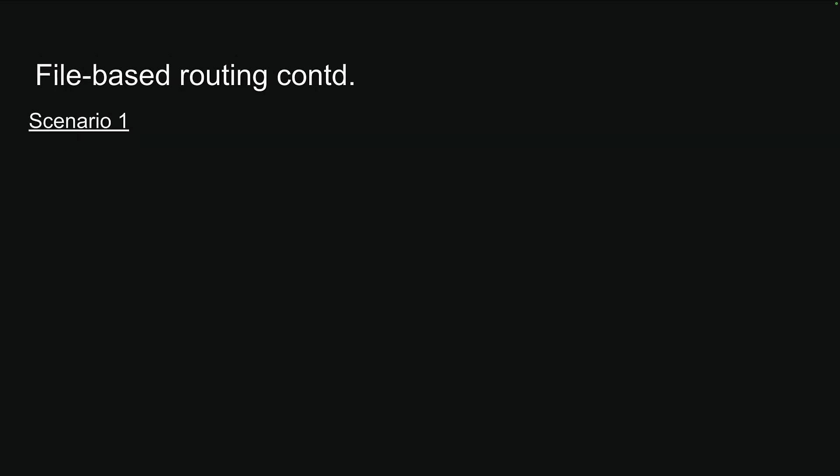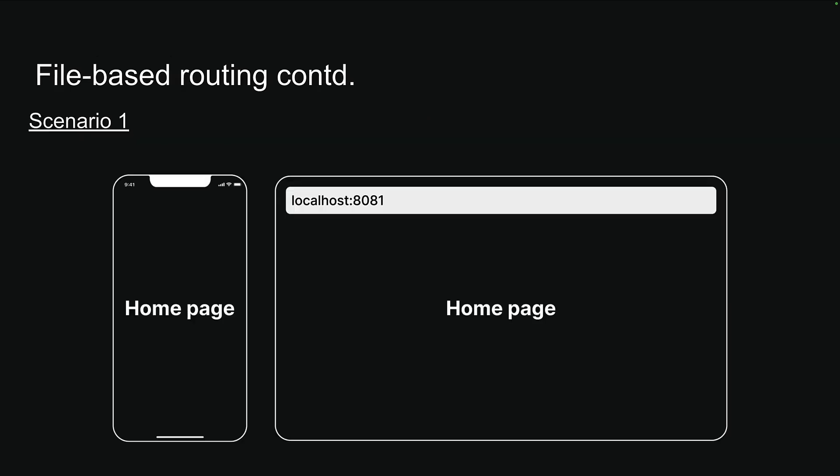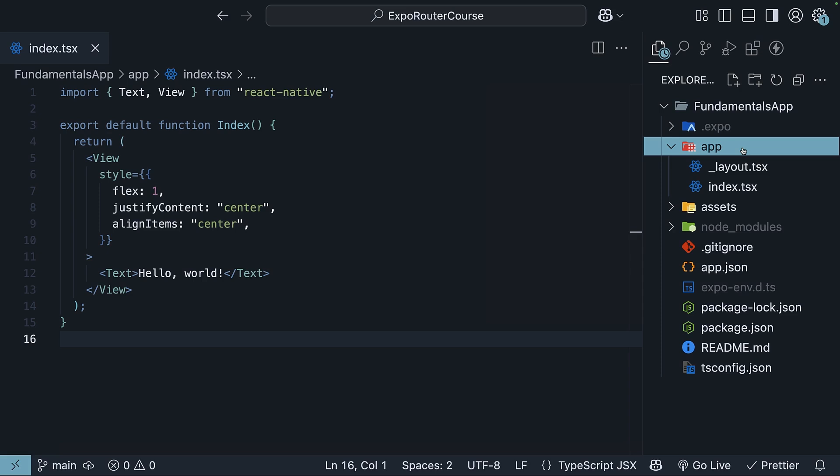For our first scenario, we want to create a homepage that appears when a user first opens our app or when they visit the root URL in a web browser. Looking at our app folder, we will find an index.tsx file in the app directory. This file serves as our first route and represents the homepage.